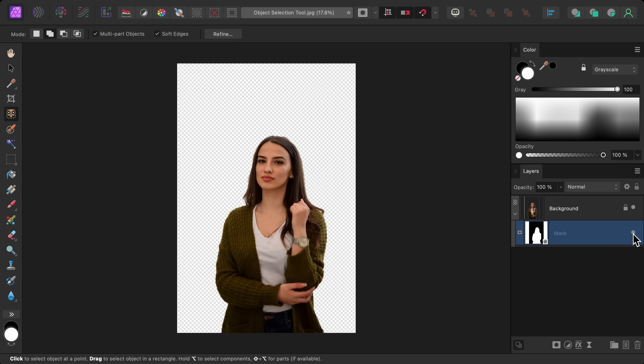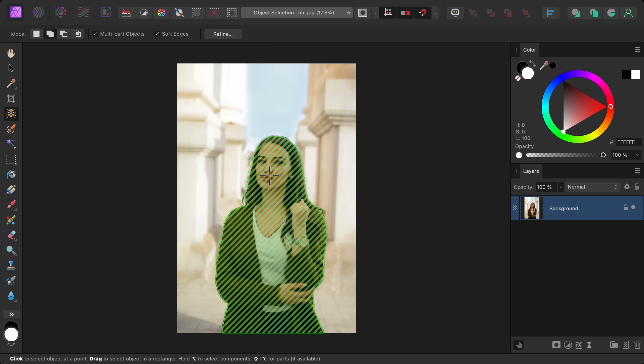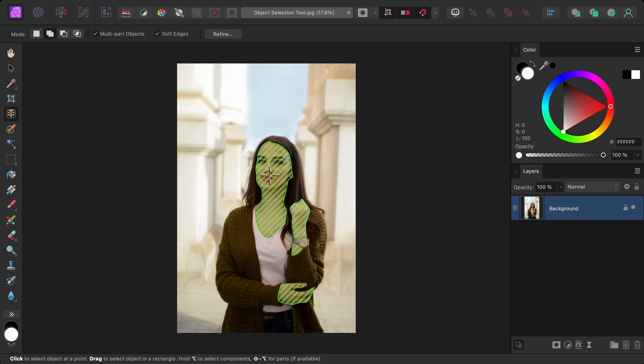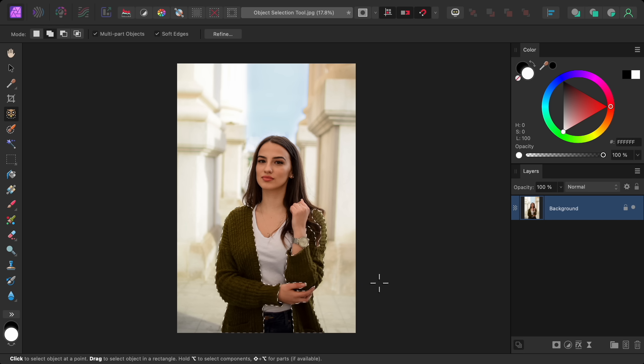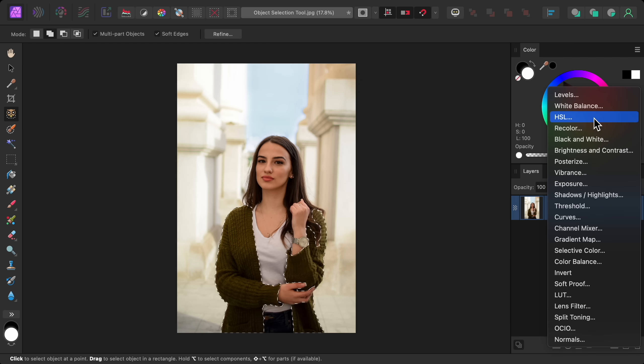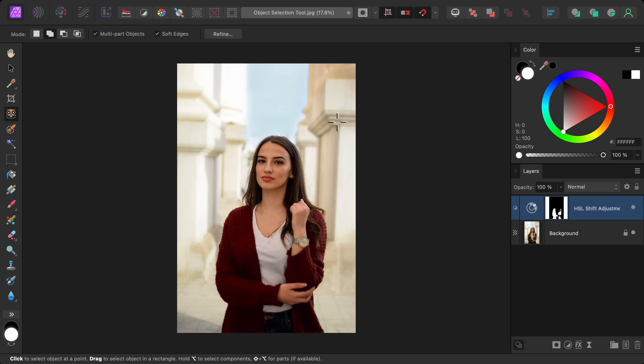But now I'm going to delete this mask so I can show you another feature of the object selection tool. As we saw before, we can hover over different objects to preview our selection. But if we hold down Alt on a PC or Option on a Mac, then we can select individual parts of an object. So instead of selecting the entire woman, we could select her skin, her hair, or her cardigan. Now with just her cardigan selected, we can easily change its color by applying an HSL adjustment. And here's a before and after of the color change.